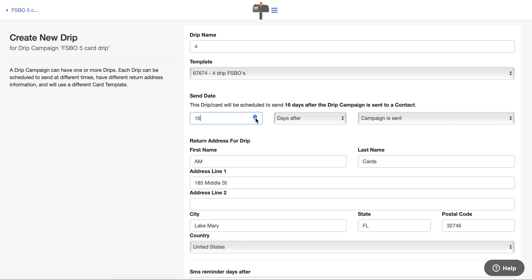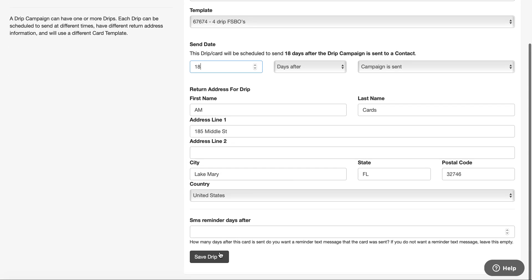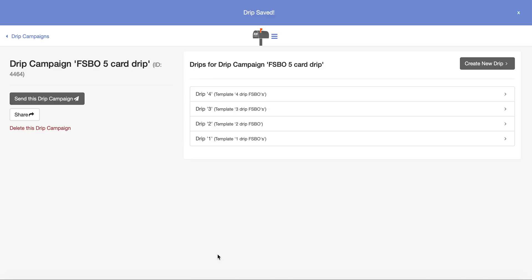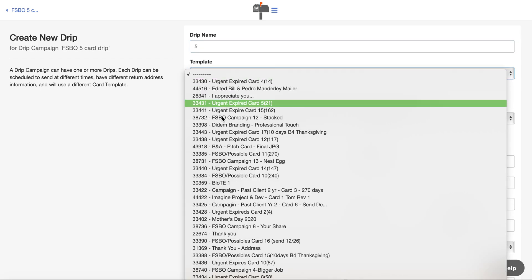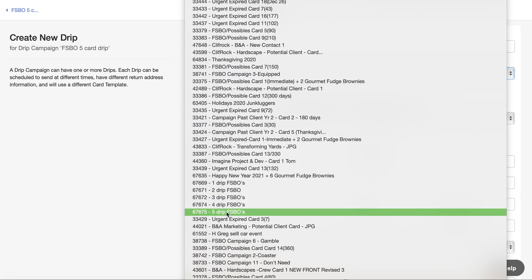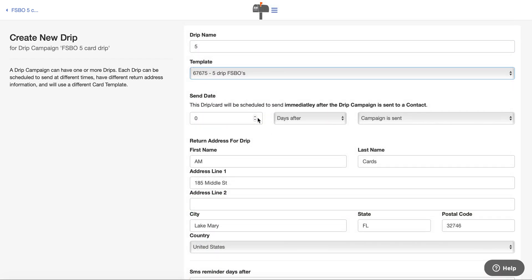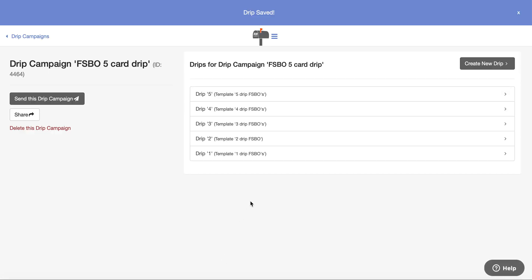I'm going to do card number four — 18 days after the campaign is sent — and then the last card, number five, I'm going to do 25 days after the campaign is sent. That's just a value-add build. So this is the campaign.